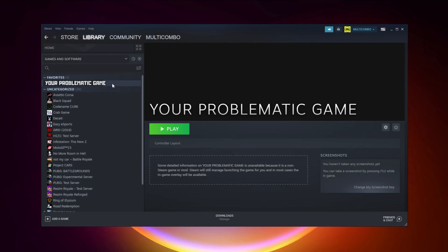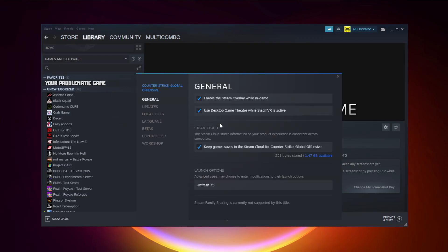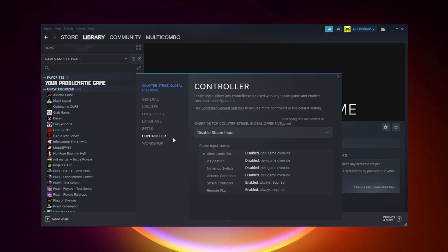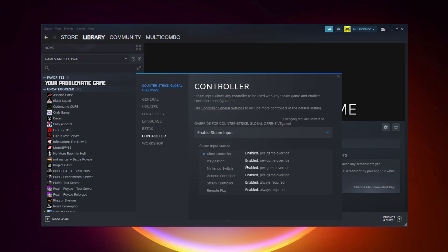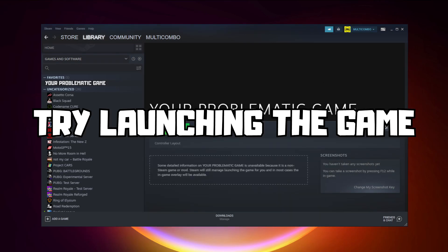If that didn't work, right-click your problematic game and click Properties. Click Controller, then try Enable Steam Input. And try launching the game.